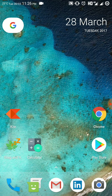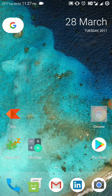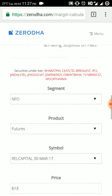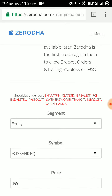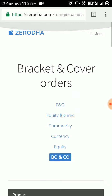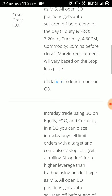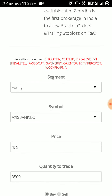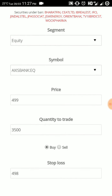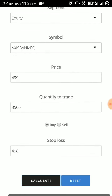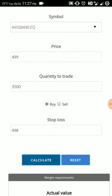Let us see here on the Zerodha site where we are calculating margin in BO and CO. If you take the equity, that is cash segment, and Axis Bank, with a trading price of 490 rupees and quantity to trade of 3500 shares — that is one lot of Axis Bank.